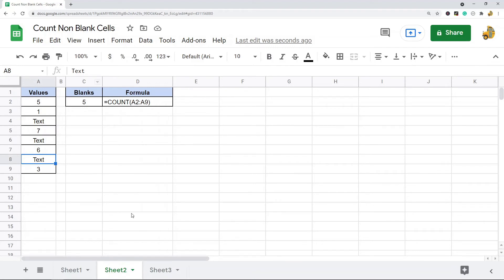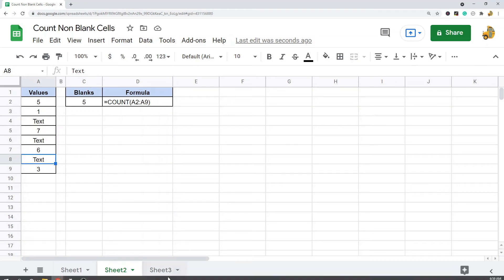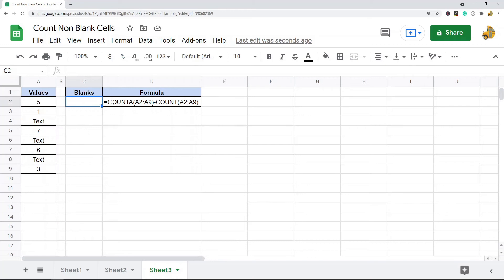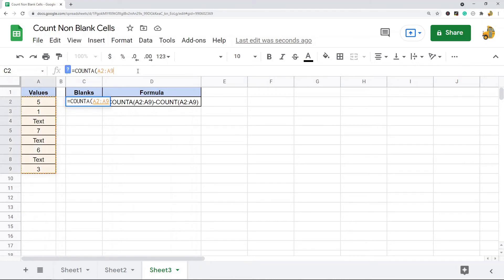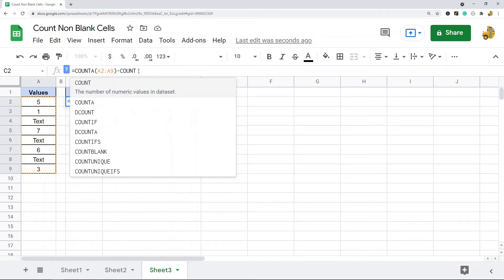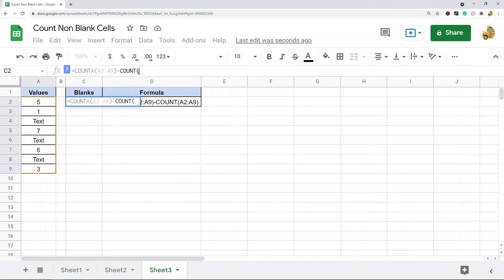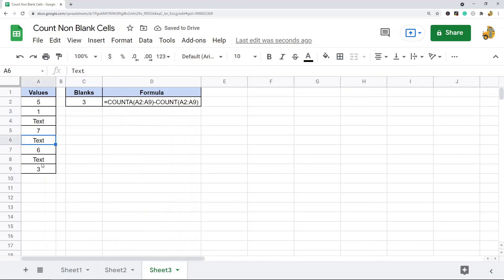Now if you just want to count text values, you can combine both of these functions. First I'm going to do a COUNTA, which counts all of the cells in this range that contain values, and then I'm going to subtract a COUNT on the same range. Essentially, COUNTA counts all cells that contain values — so it's going to count eight — then COUNT counts the cells that contain numeric values, so it'll count five. Subtracting them gives eight minus five, which returns three — the number of text values.